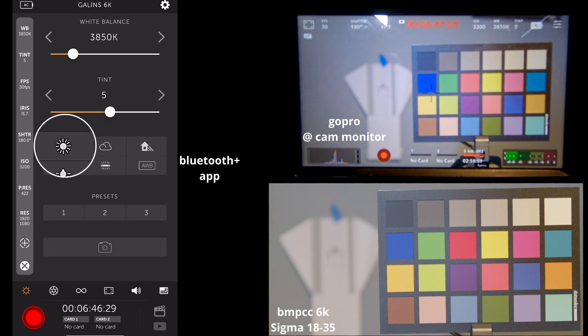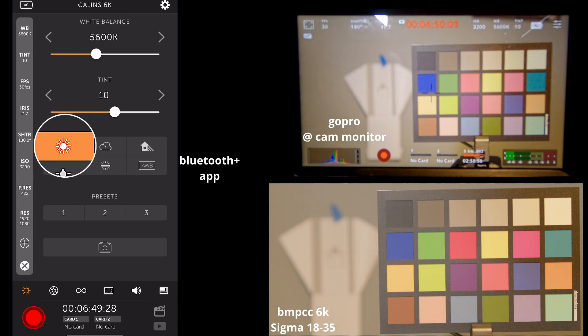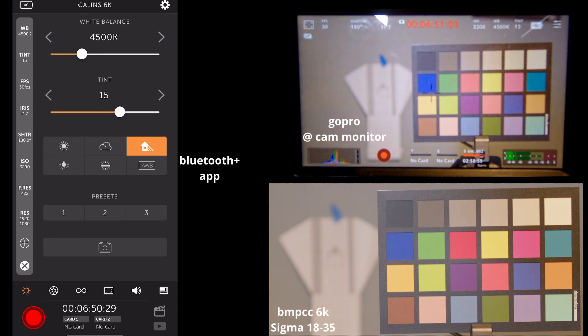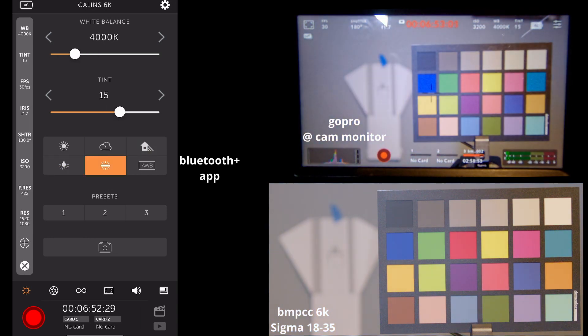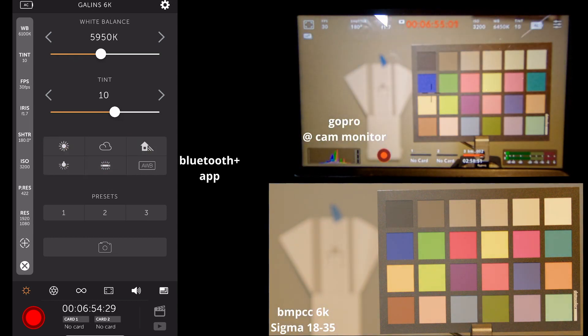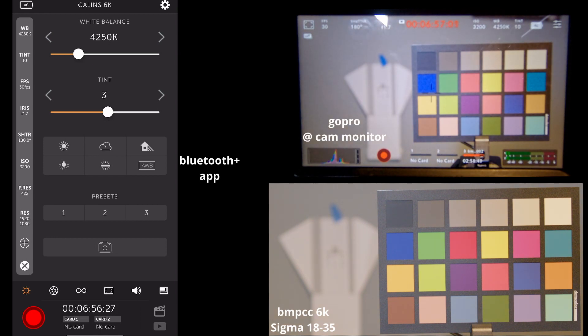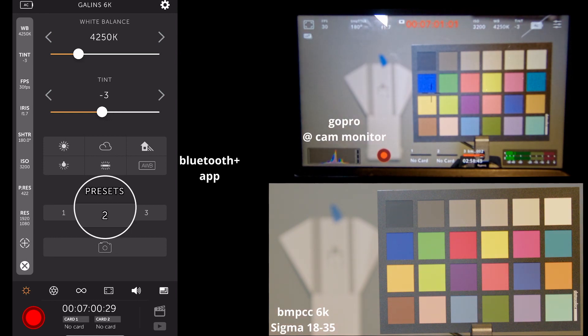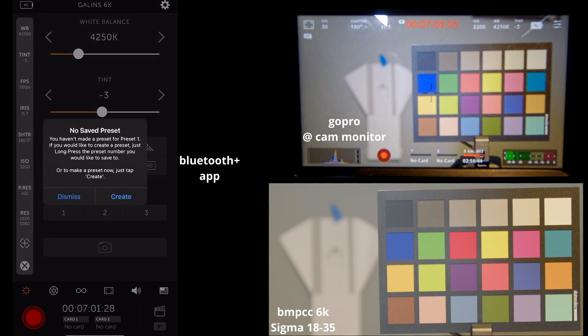We can adjust the tint. And then we can go through some presets for the white balance, sunlight, cloud, etc. You can also set up presets, which I have not done.